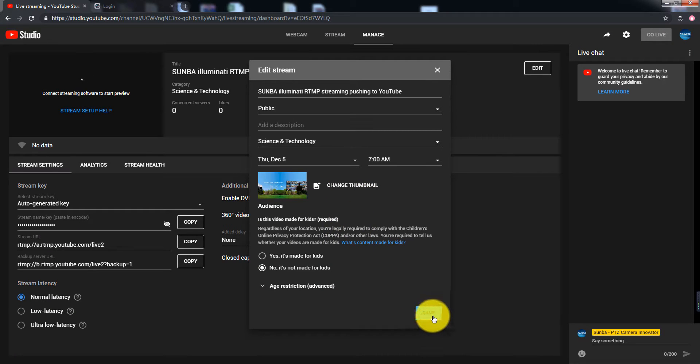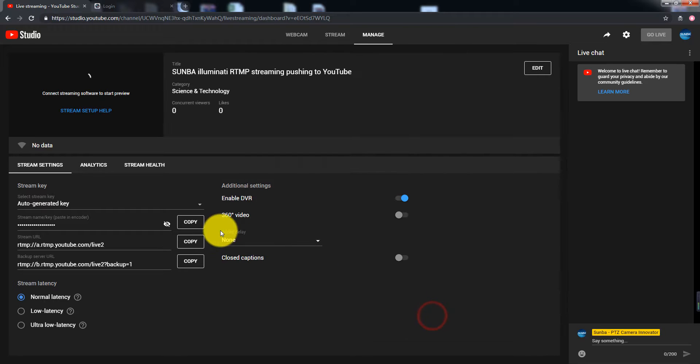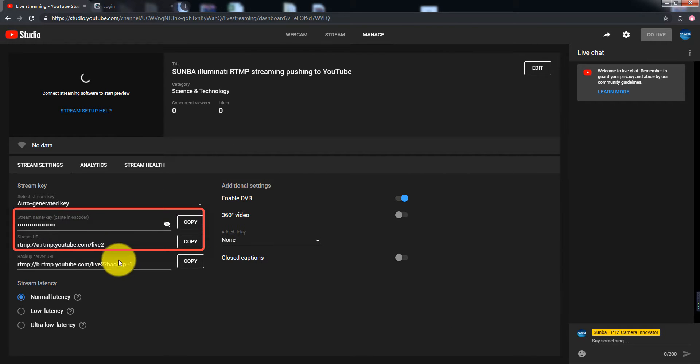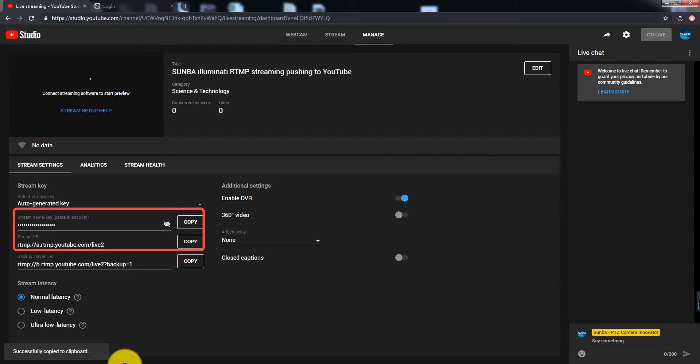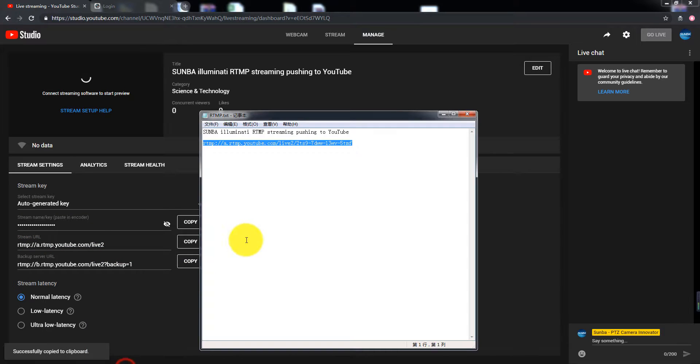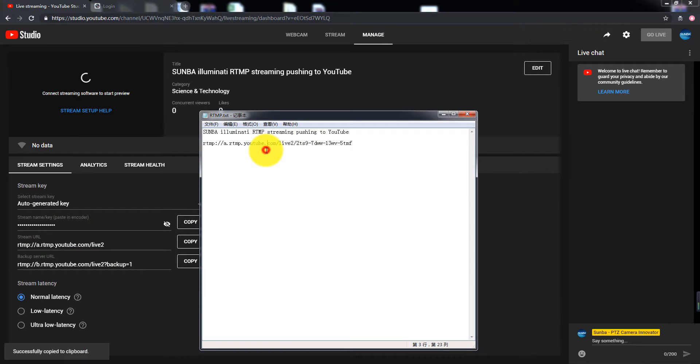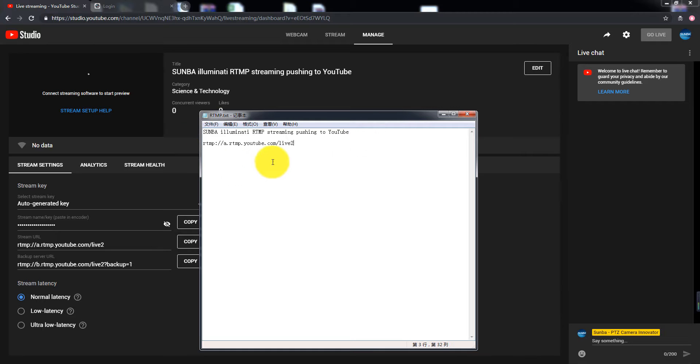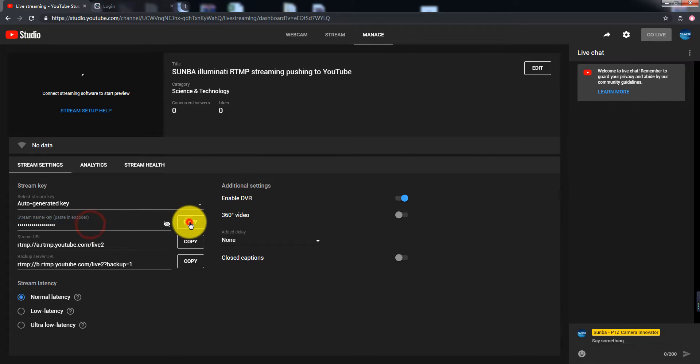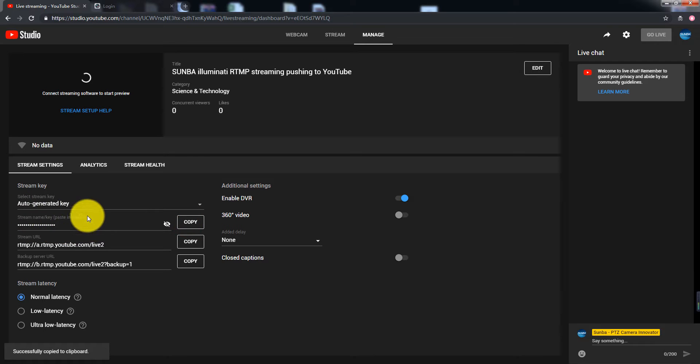You will see a stream URL and a stream key on the page. Copy the stream URL and then append the stream key at the end of the stream URL as shown.